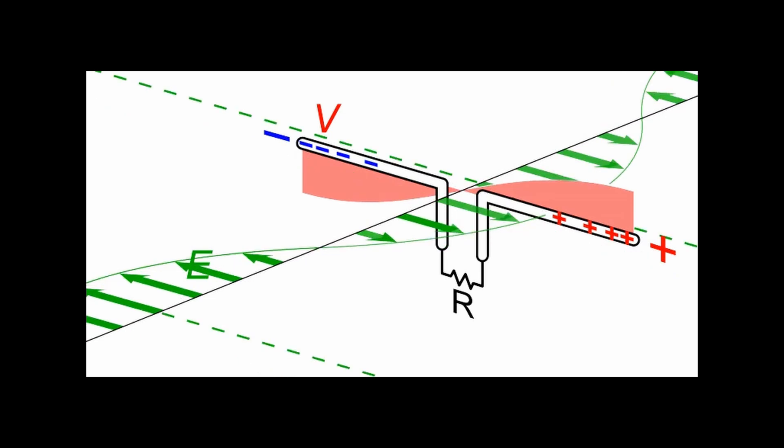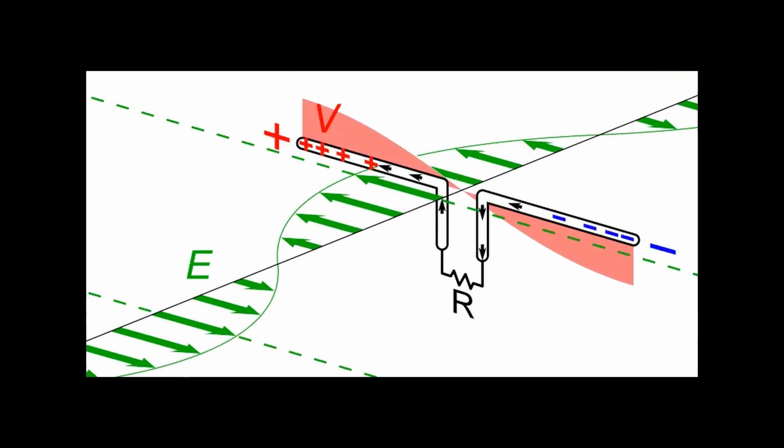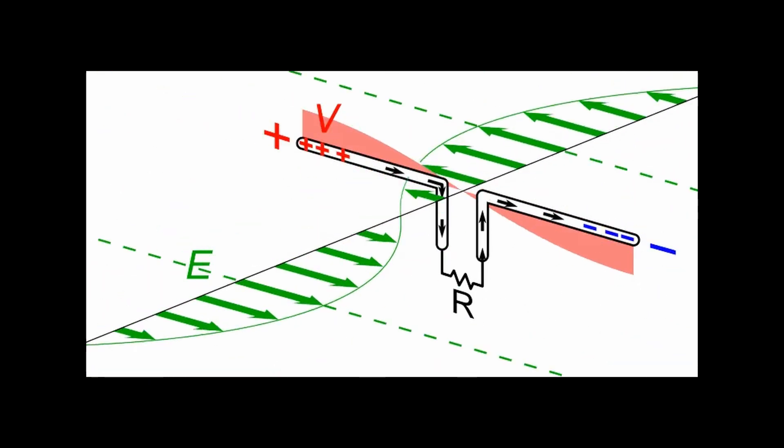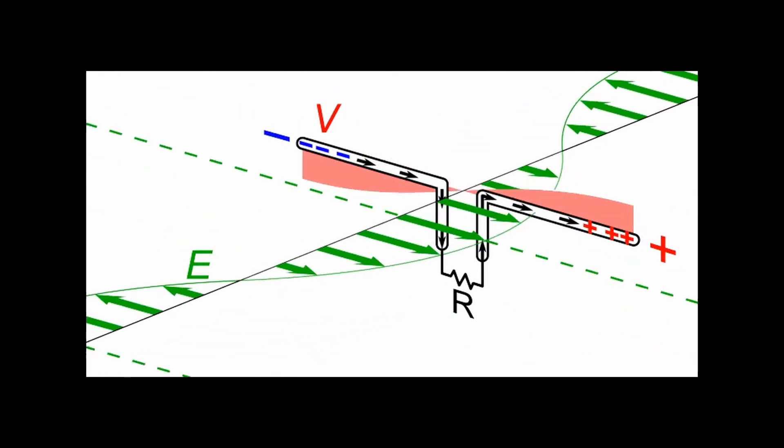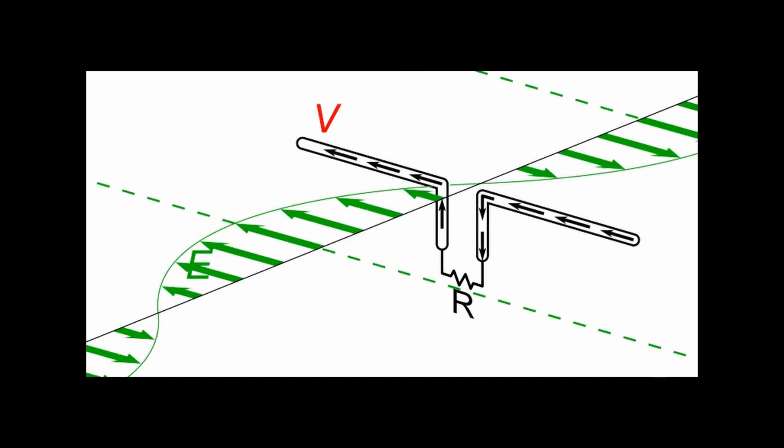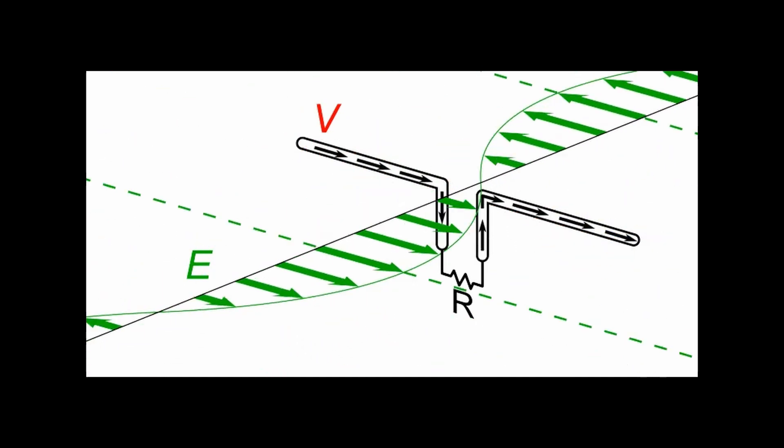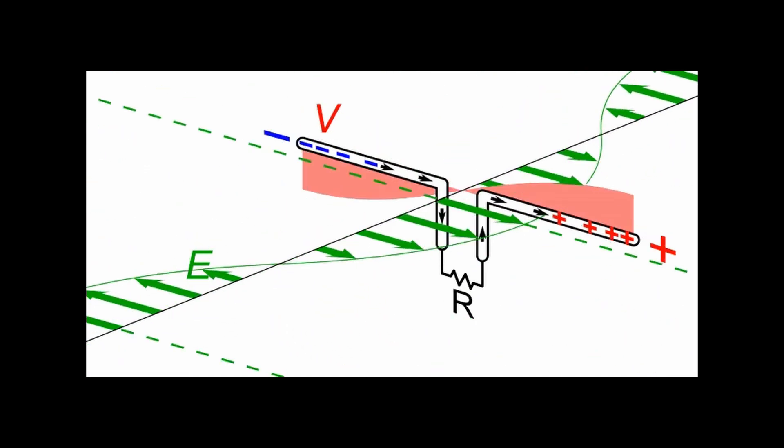But first let's go over how we get gain from an antenna. An antenna cannot boost a signal, rather it creates gain by directing and or reflecting the signal in certain directions.